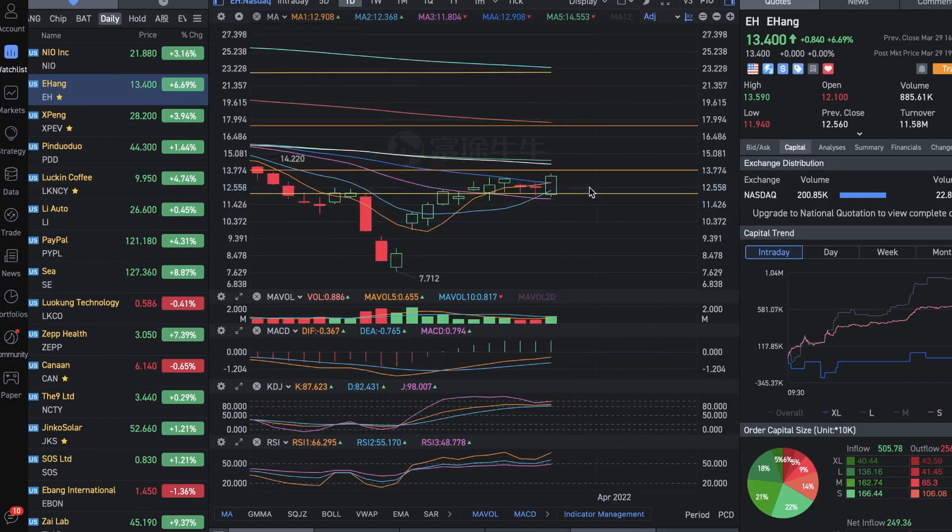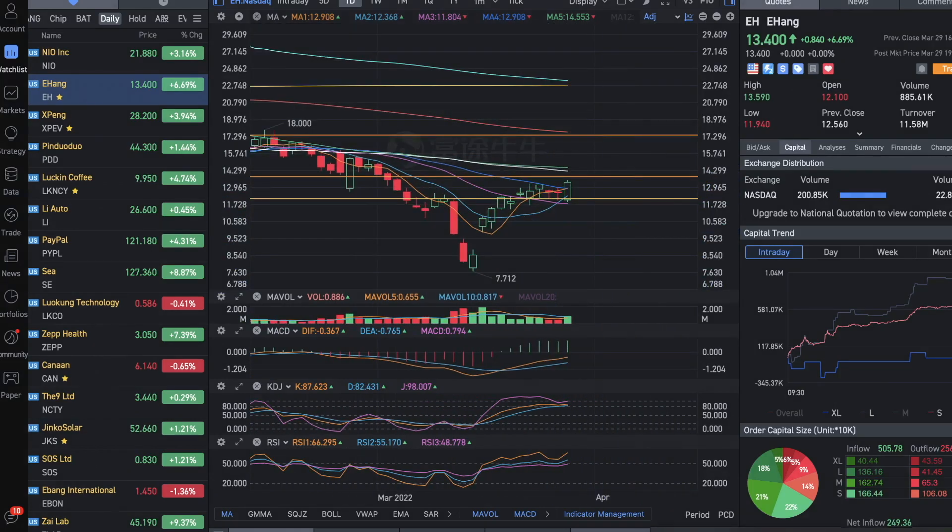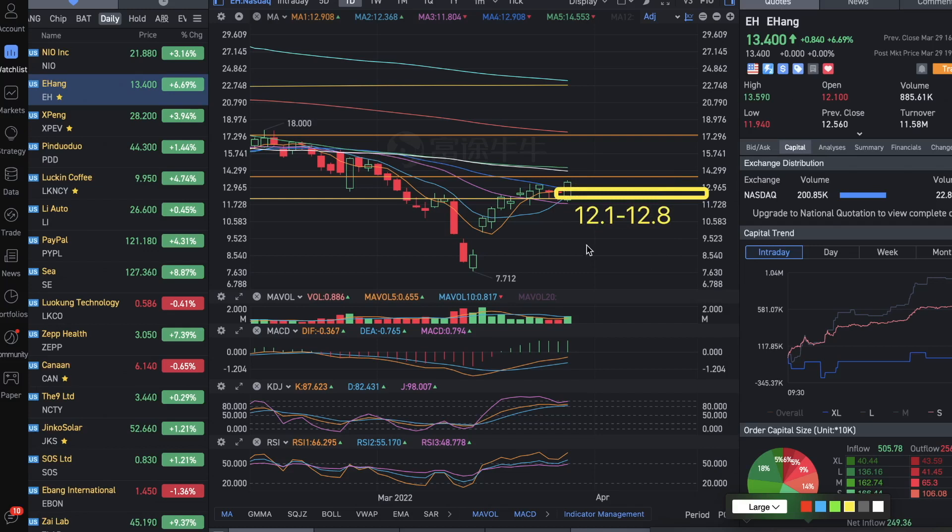I think between 12.8 to 12.1 would be a range to buy in with stop loss manageable risk, because stop loss could be right below 11.9, 11.8—not much risk taking.